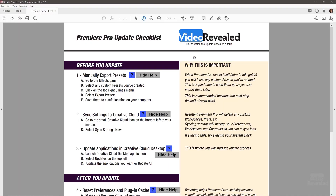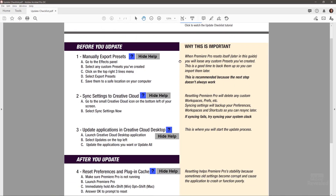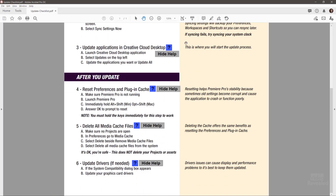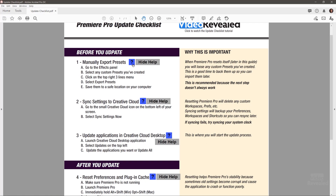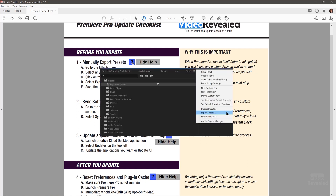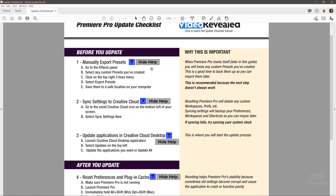To recap: manually export presets, sync your settings, update, then reset, delete cache, and fix your drivers. The checklist is a PDF with little pop-ups. When you get it as a PDF, it looks like plain text — but if you click on the little help icons, it opens and shows you a screenshot of each step.